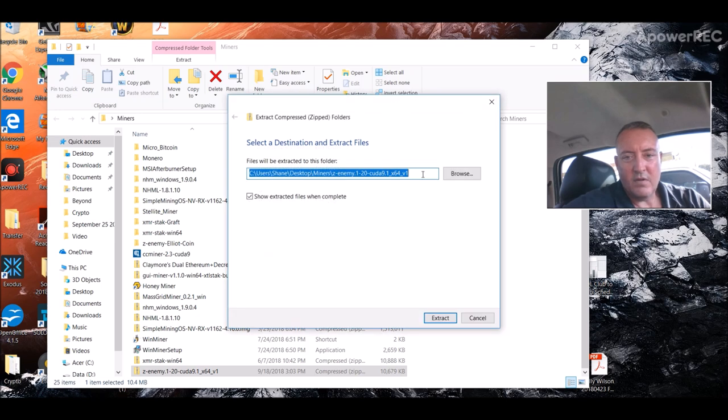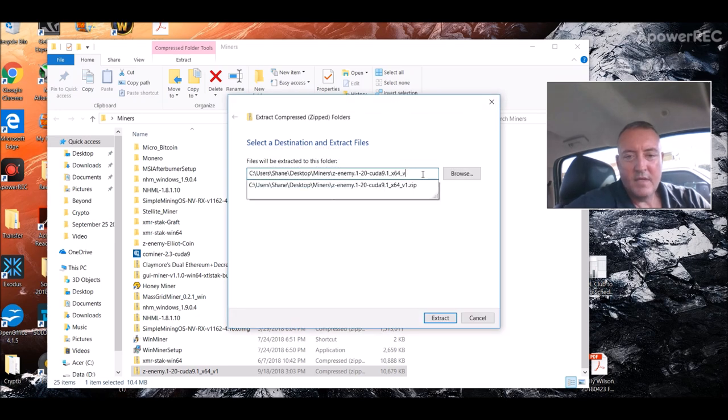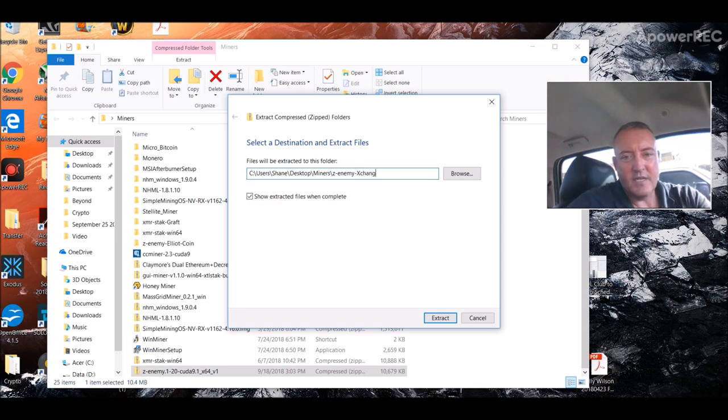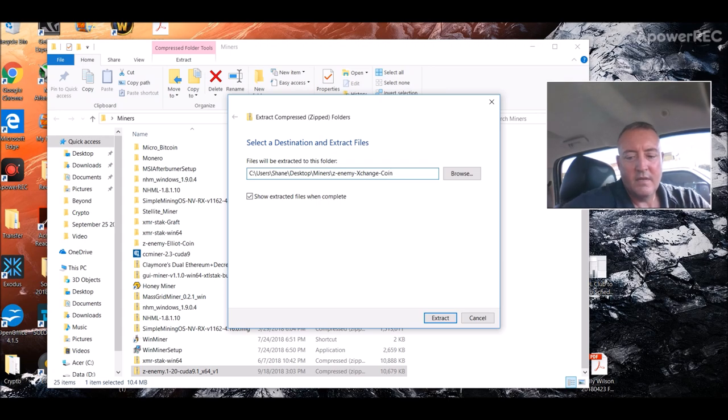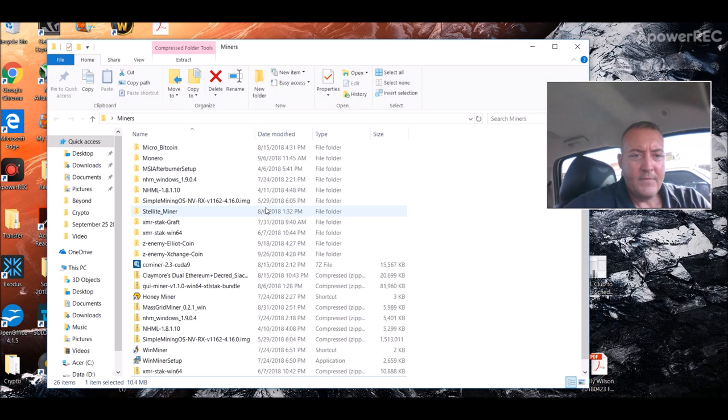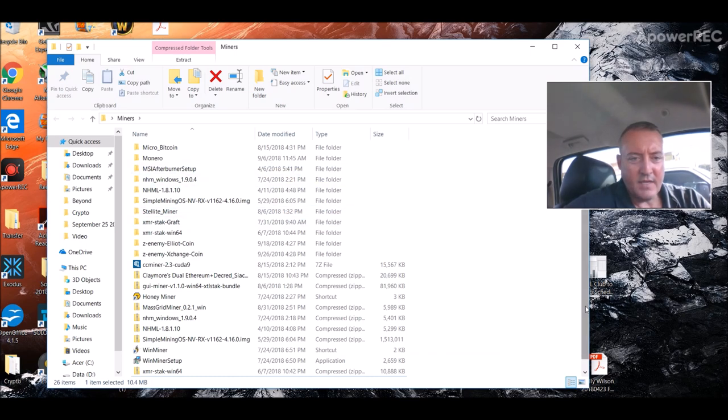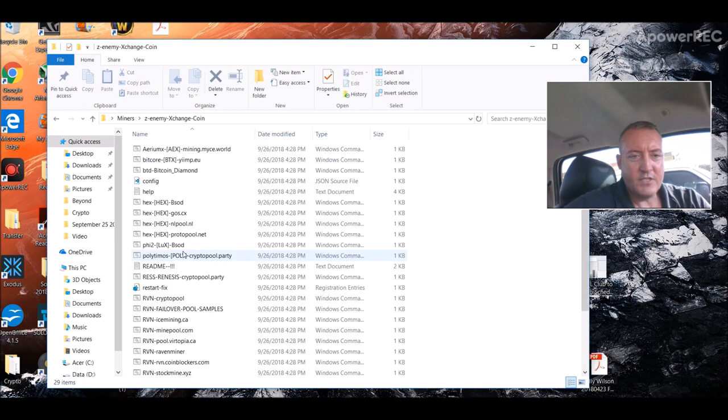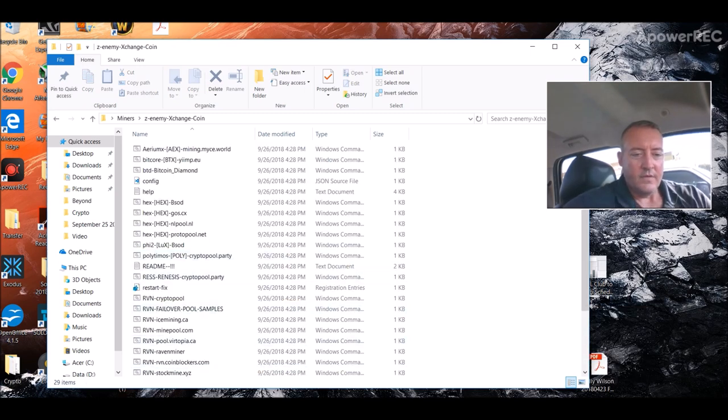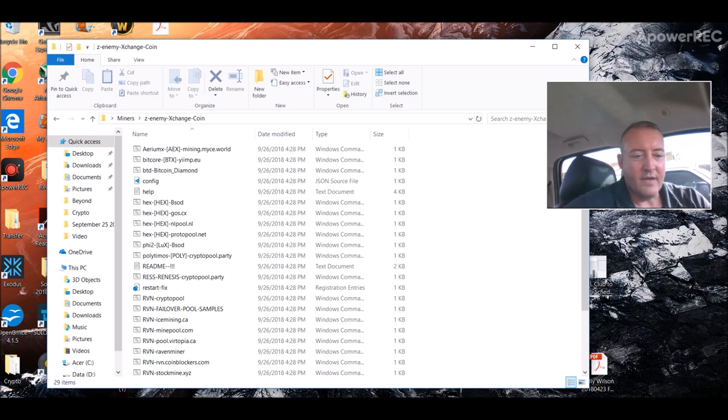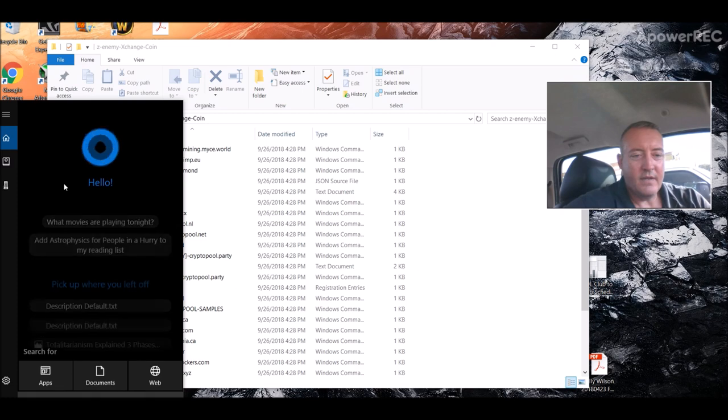Once you download that, it would look like this right here. Z Enemy 1.2 cuda.91. You would unzip that. So let's do that real quick. Extract all. I'm going to name mine exchange coin. Extract. So scroll back up, we should have a folder now right here. Exchange coin. You would go into that. This is where you're going to save slash create your run dot bat file.